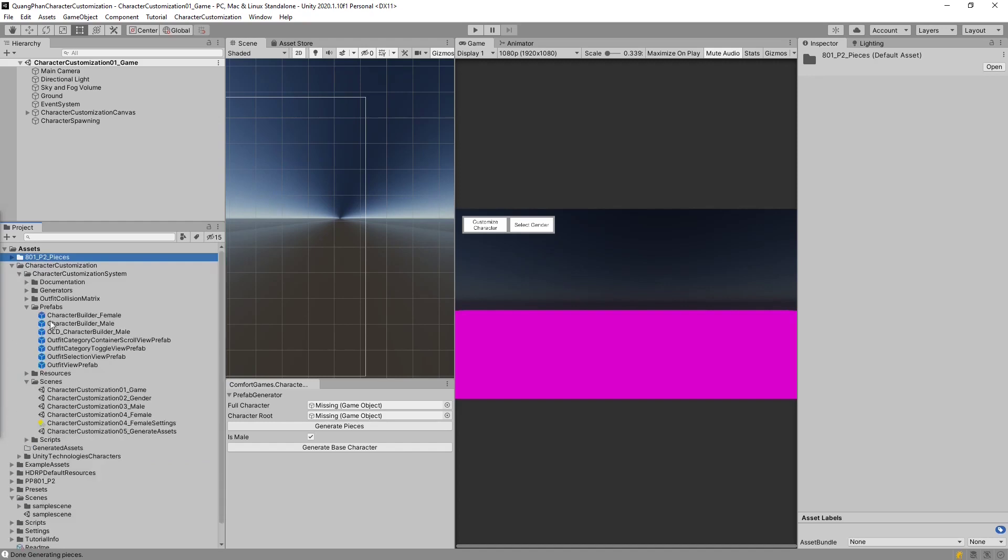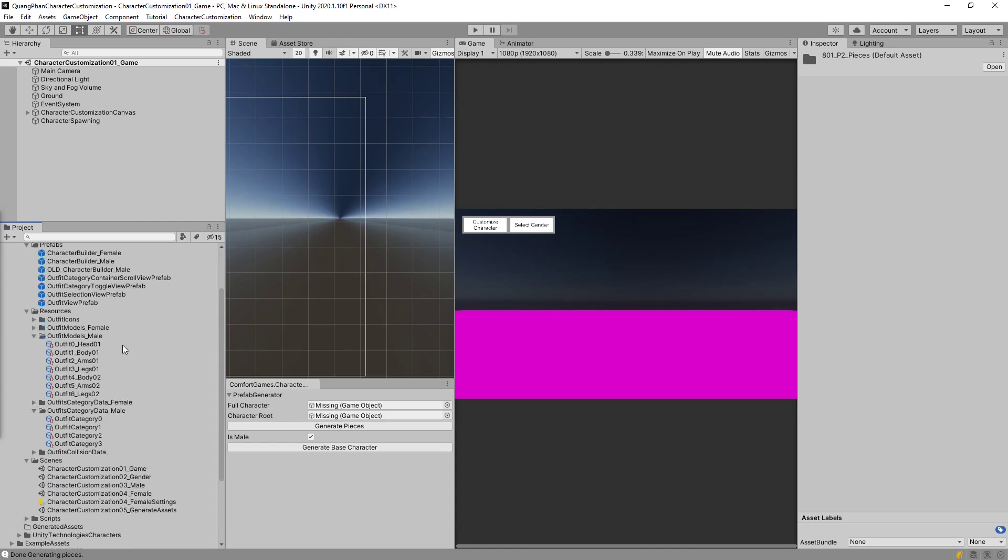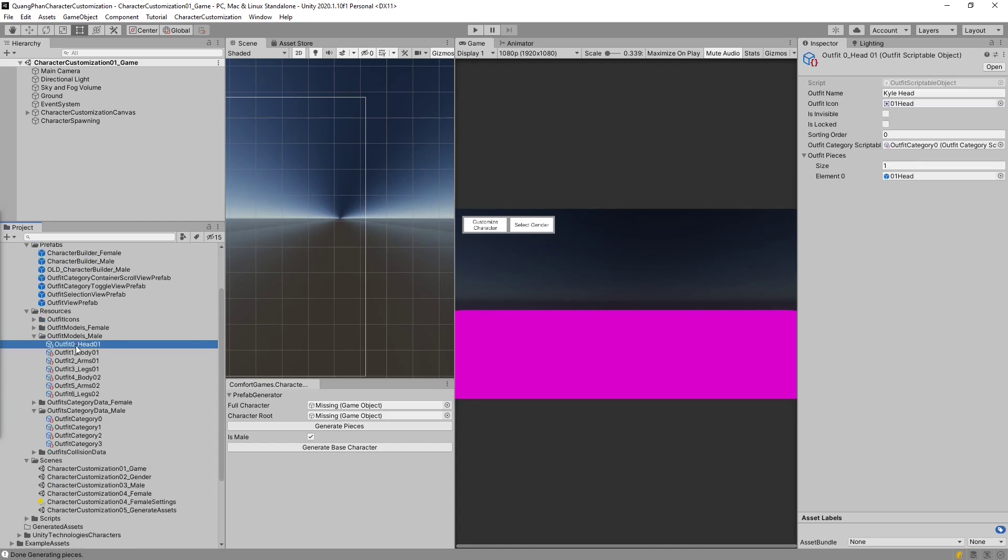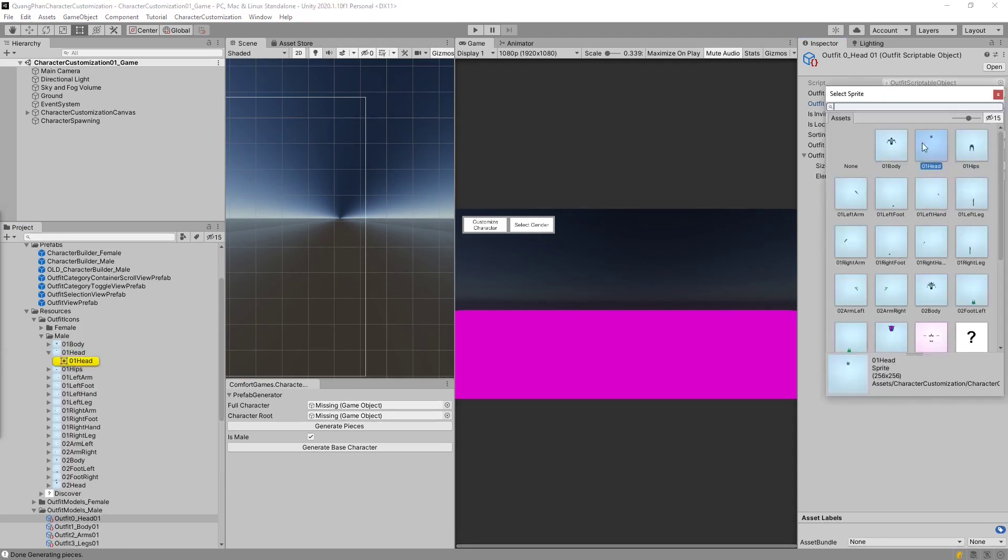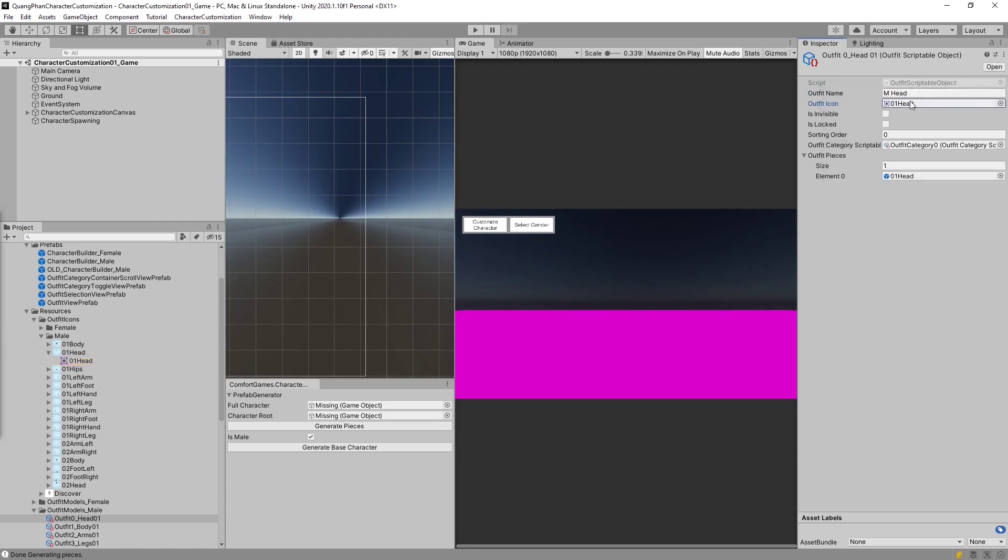Now we need to make the actual outfit. An outfit can be multiple pieces or a single piece. And the way they are set up is in our resources. You'll notice that Kyle already had a bunch of these outfits. A head, so on and so forth. Now our PP character also has a head. We can just say male head. We can use the existing icon for now until your artist creates the corresponding images, or we can generate icons, but we'll just keep using these ones. We'll use the same category.